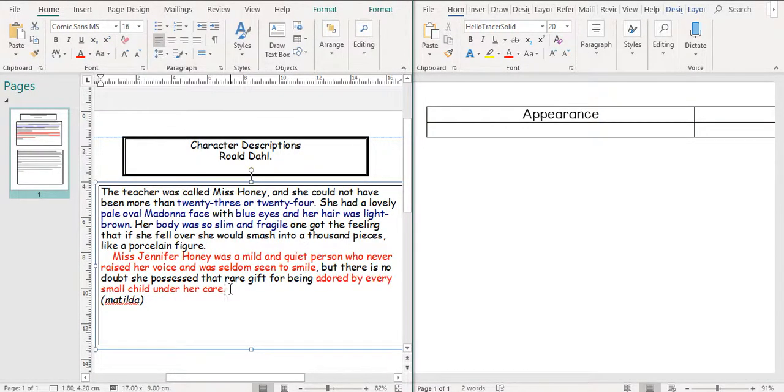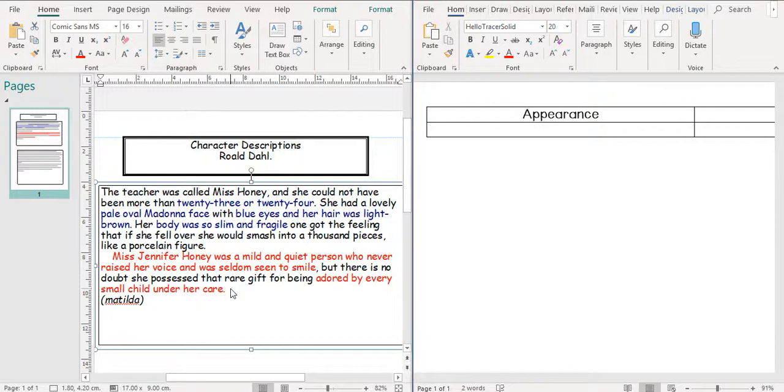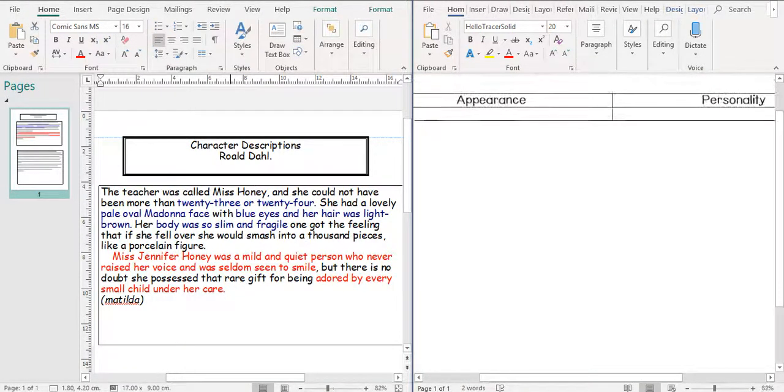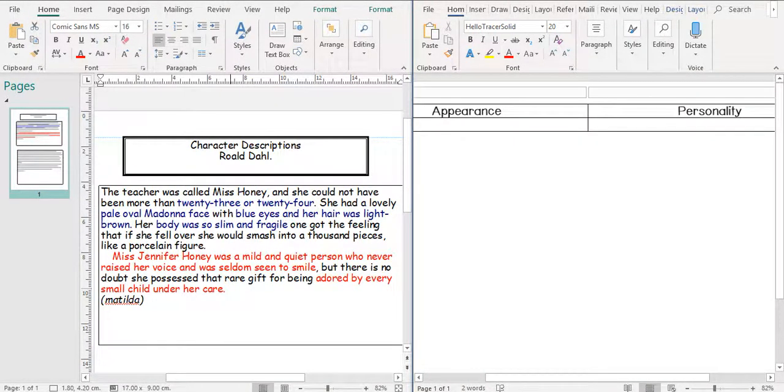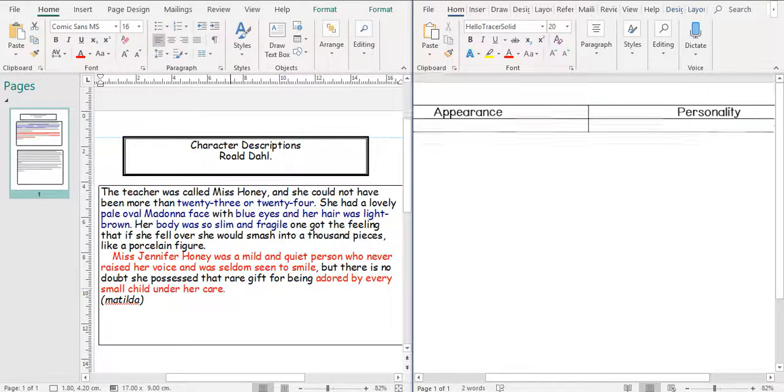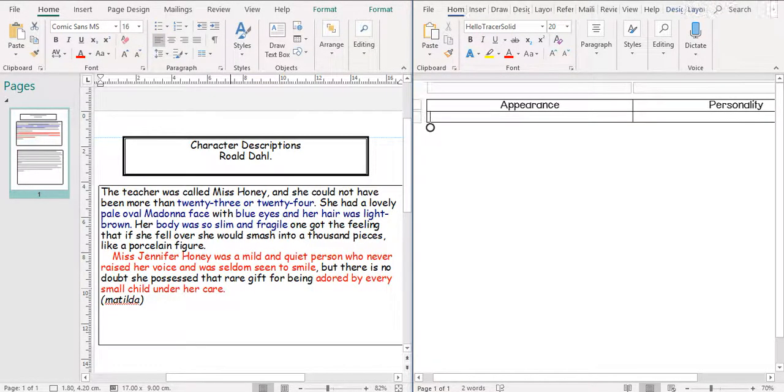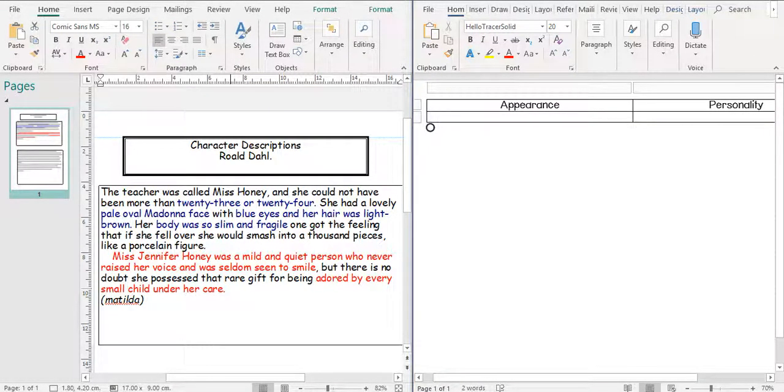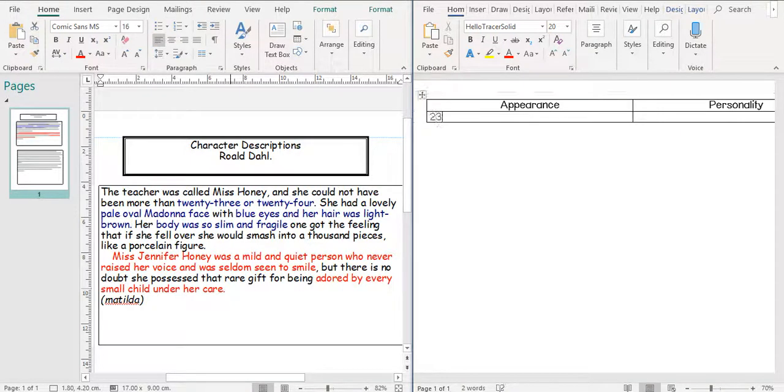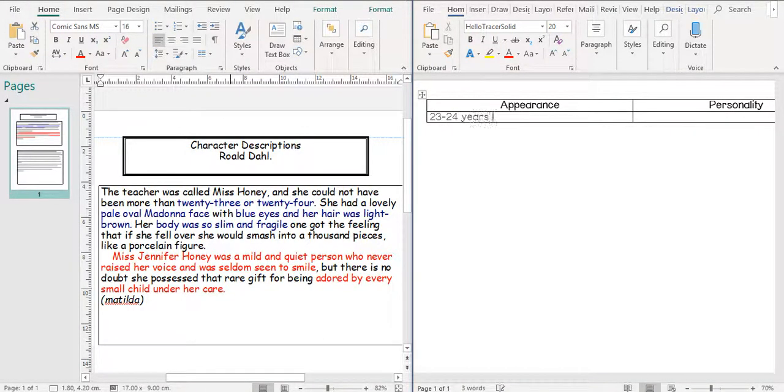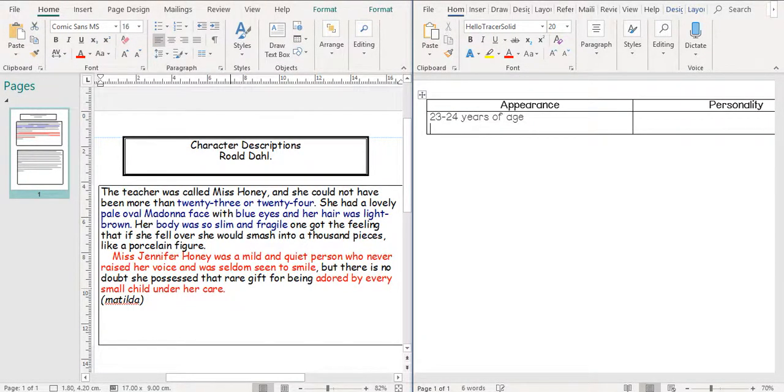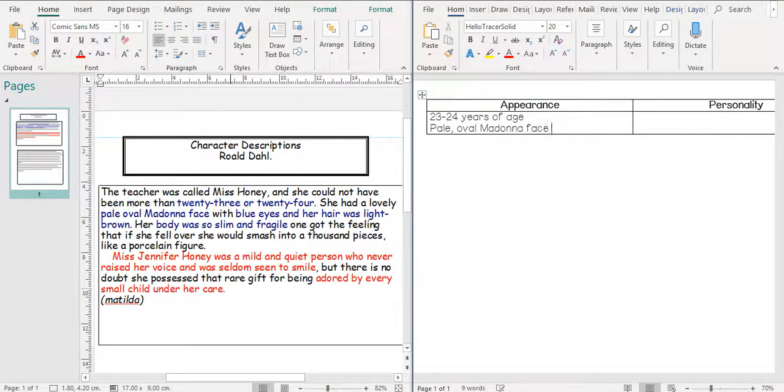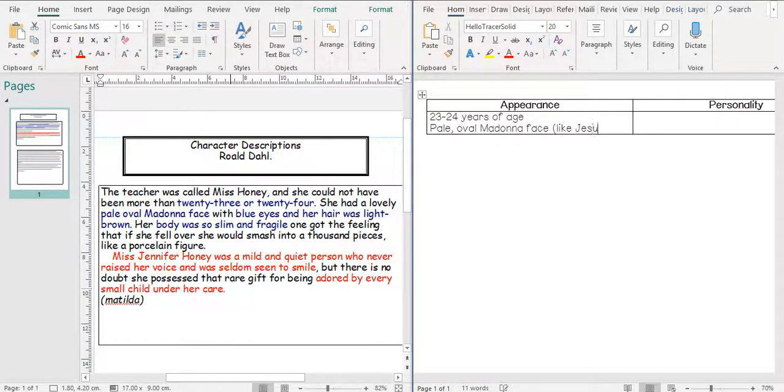All right. So they're things that we can't draw, but it is describing Miss Honey. So if we have a look at the table that I've got over on the right with appearance and personality, we've got things in here that I can easily make a list of as what she looks like. So we've got 23 or 24 years of age. She's got a pale oval Madonna face and I'm just going to put in there, like Jesus's mother, Mary.